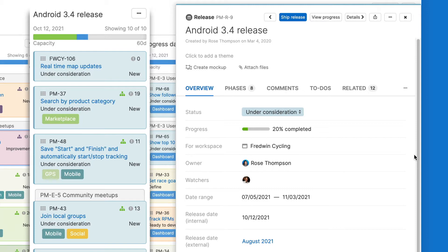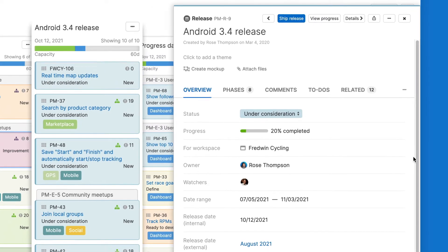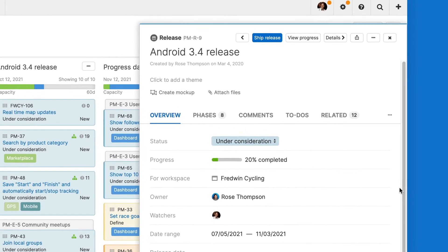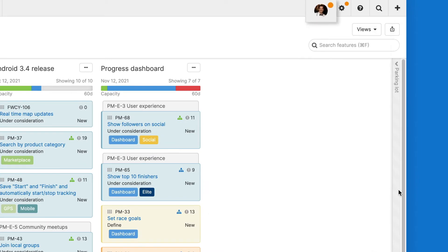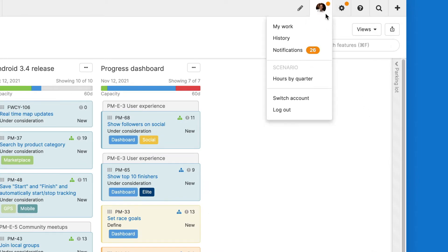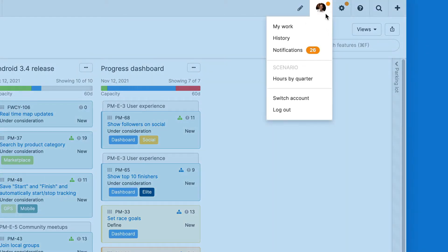Now that you're receiving notifications, let's go and check them. You will see an orange dot next to your profile whenever you have unread notifications. Hover over your profile picture and select notifications from the drop-down menu.